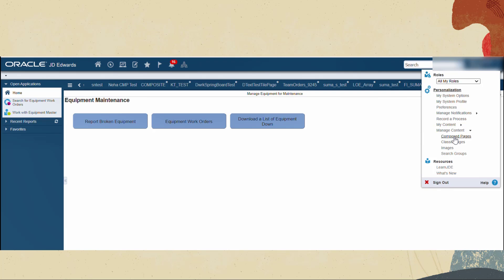From the login username drop down menu select manage content under the personalization category and then composed pages.